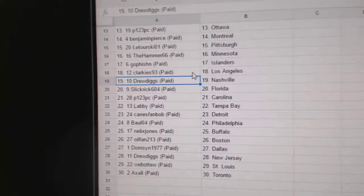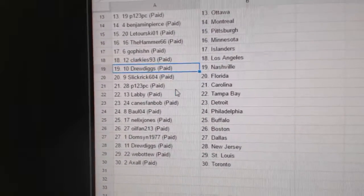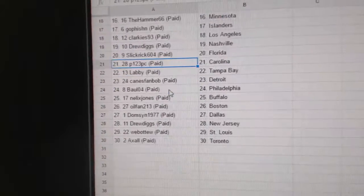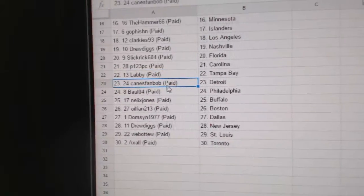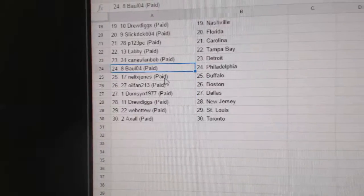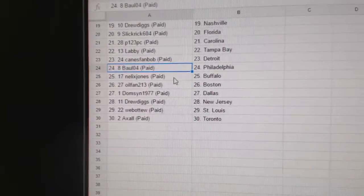Clarkie's LA, Drew Diggs has Nashville, Slick Rick Florida, P123 Carolina, Labby's got Tampa, Canes fan Bob Detroit, Bowl04's got Philly.